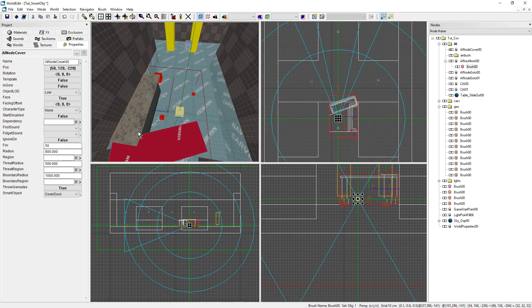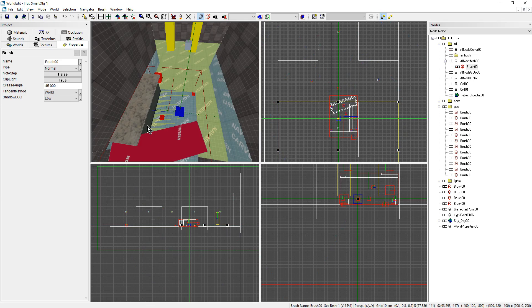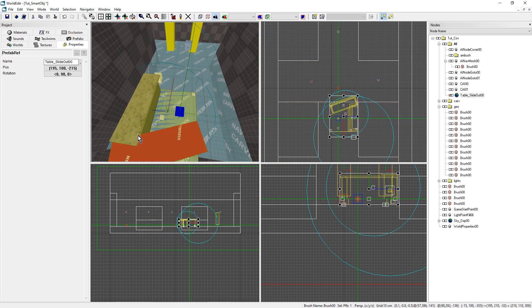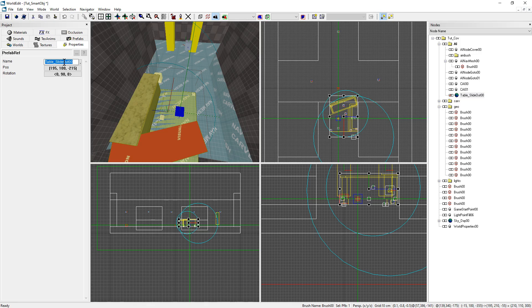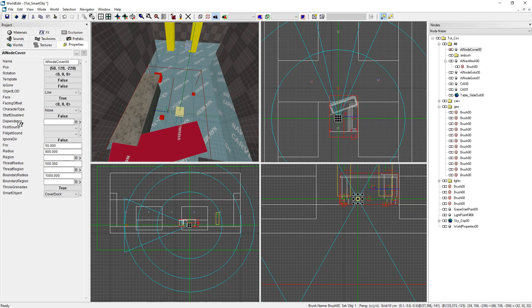Now what's important is we need the name of the prefab to search inside of it and get the trigger object. On my cover, I'll go to dependency. This is the node the AI must go to first before using the cover.